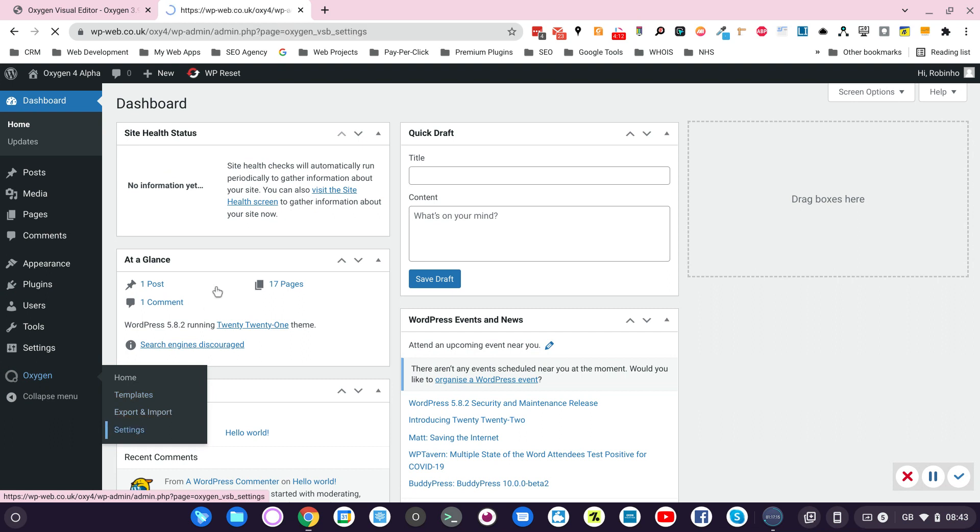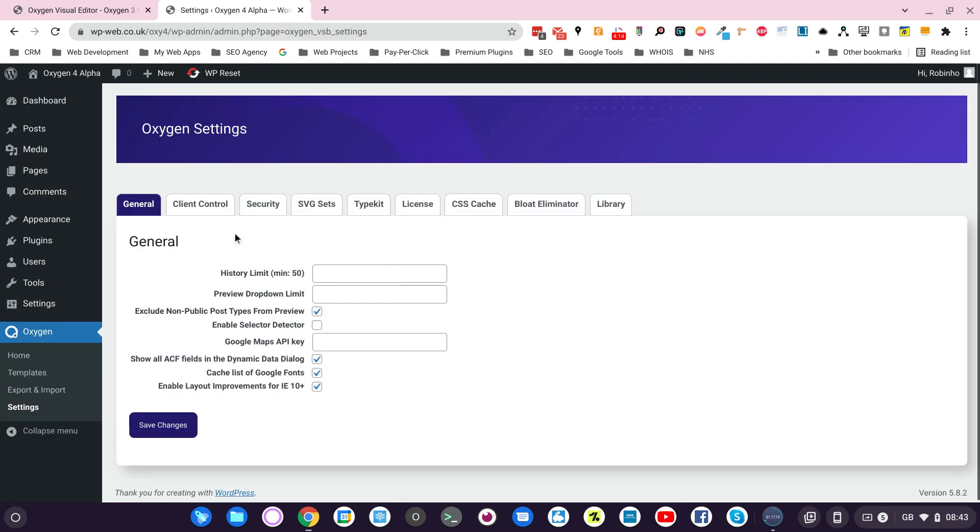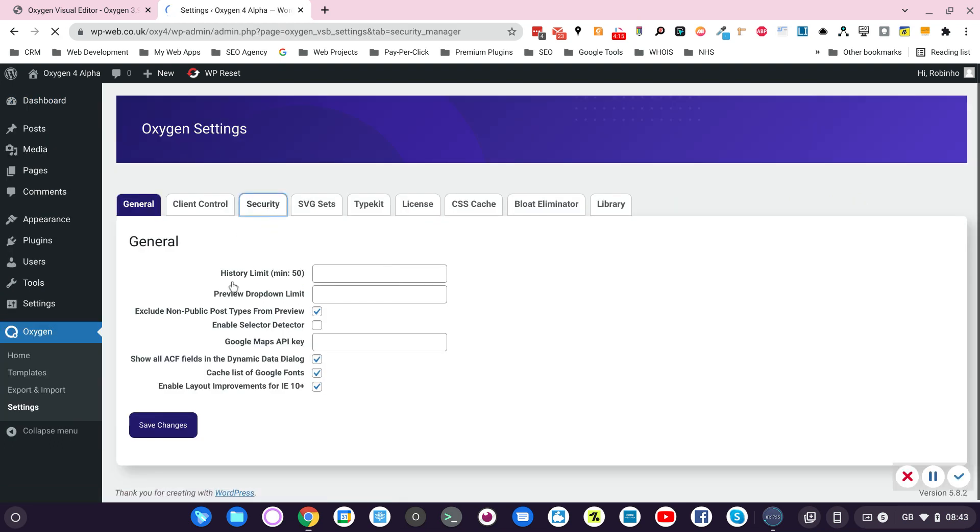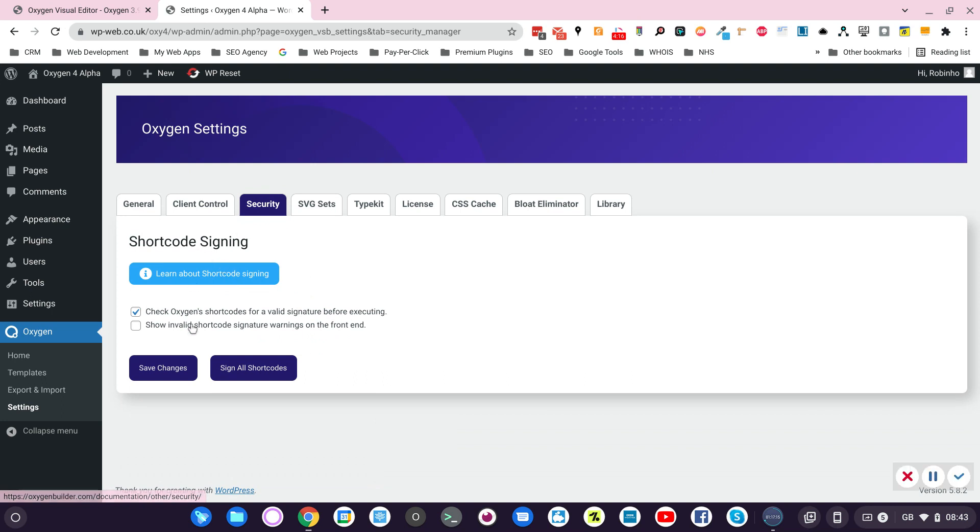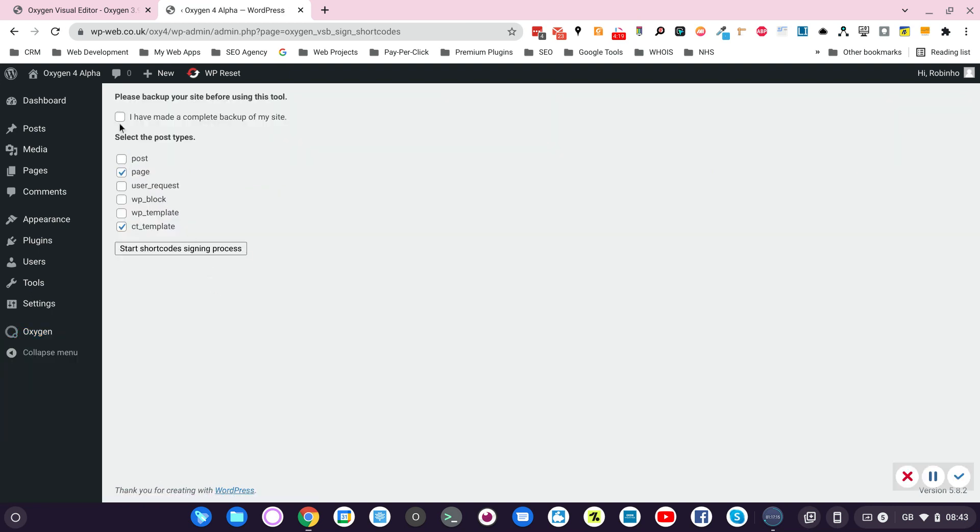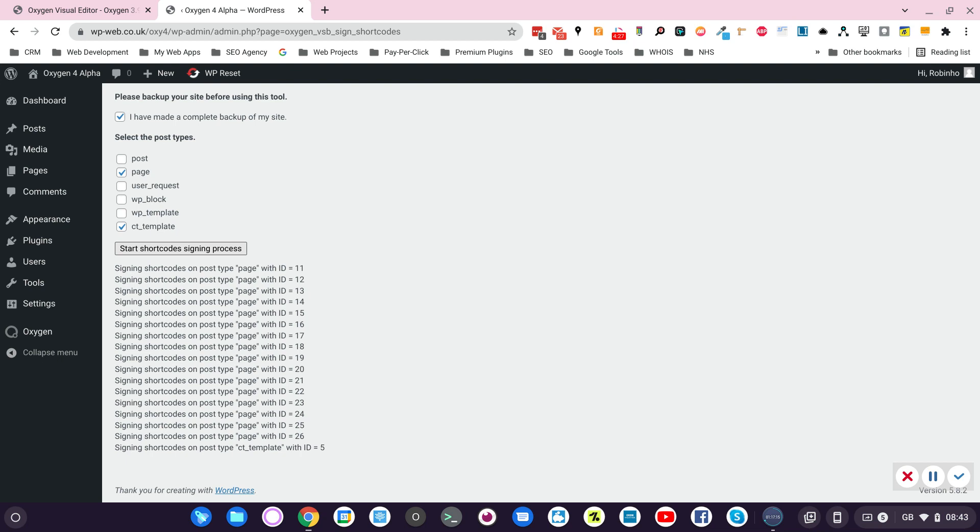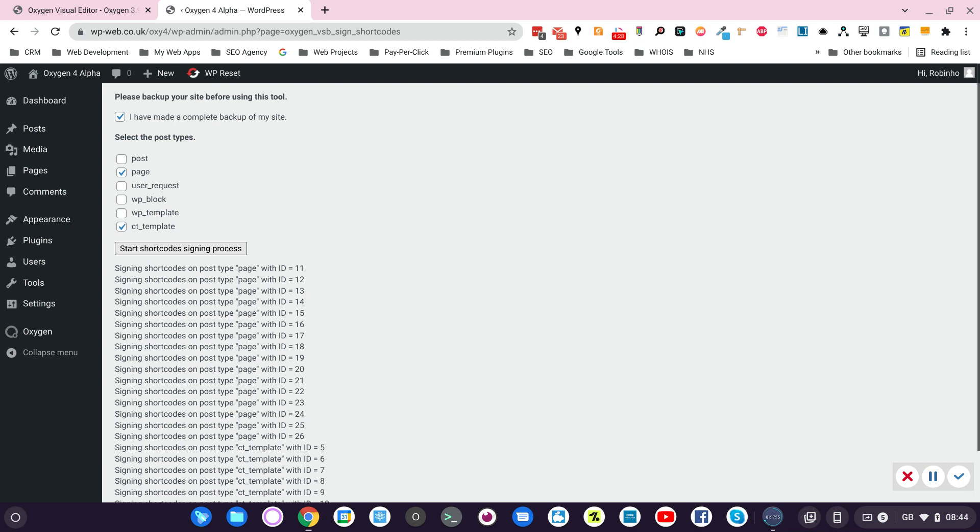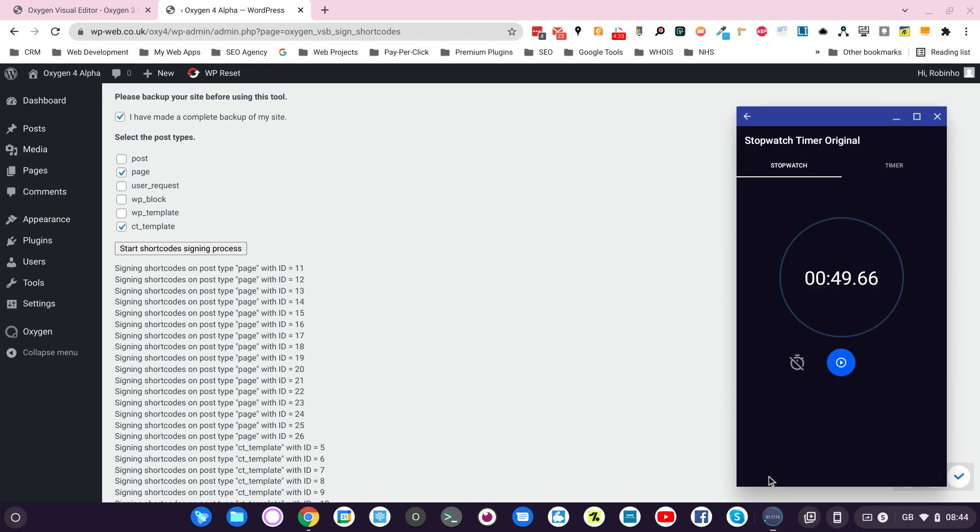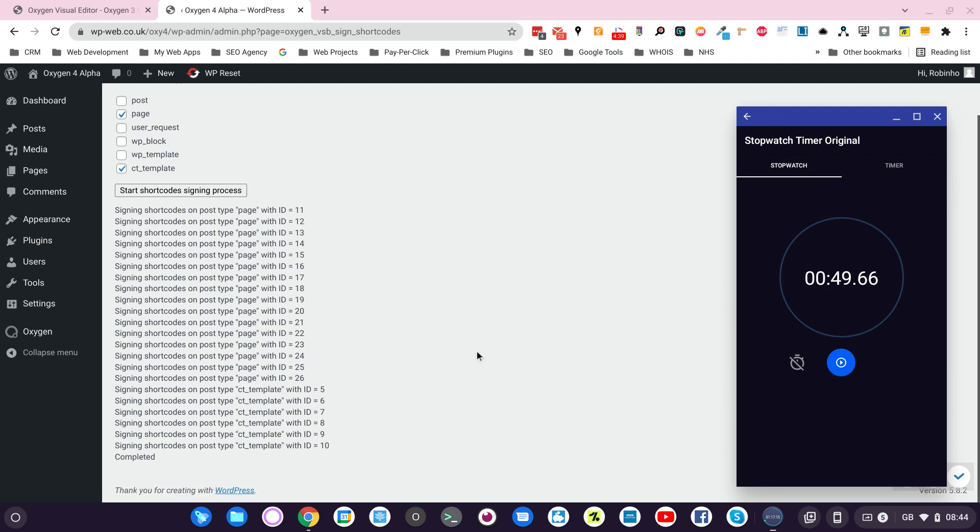Let's go to settings. Let's go to security. Assign all shortcode. Yes. Let's just do that. So roughly 45 seconds for Oxygen 3 to load the home page.